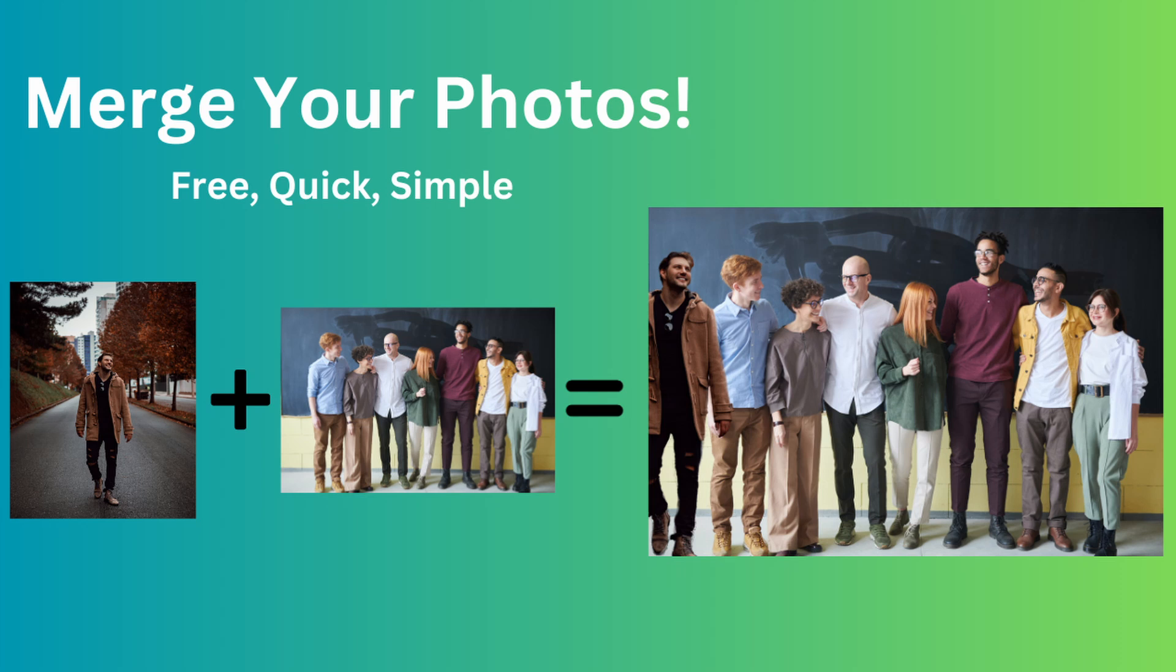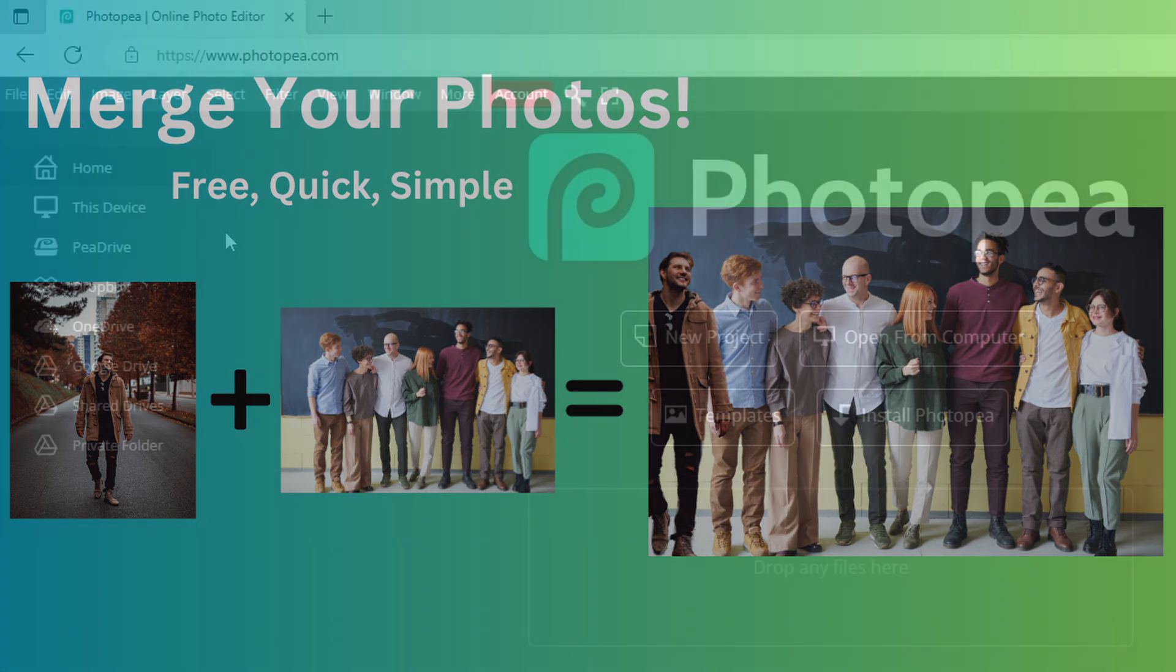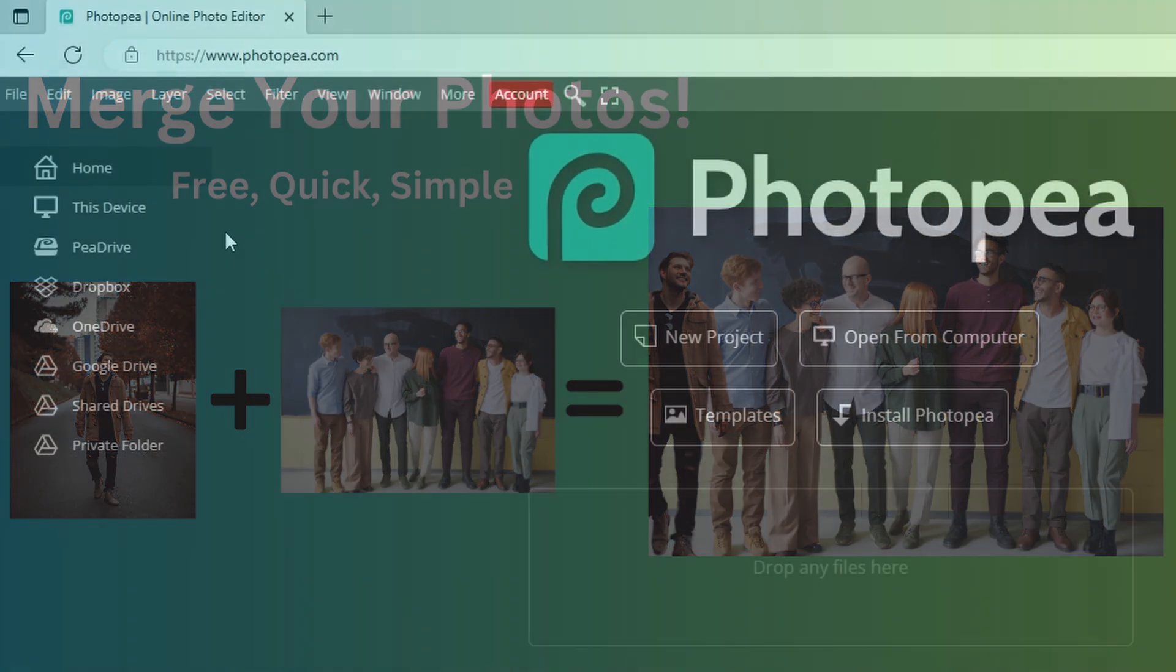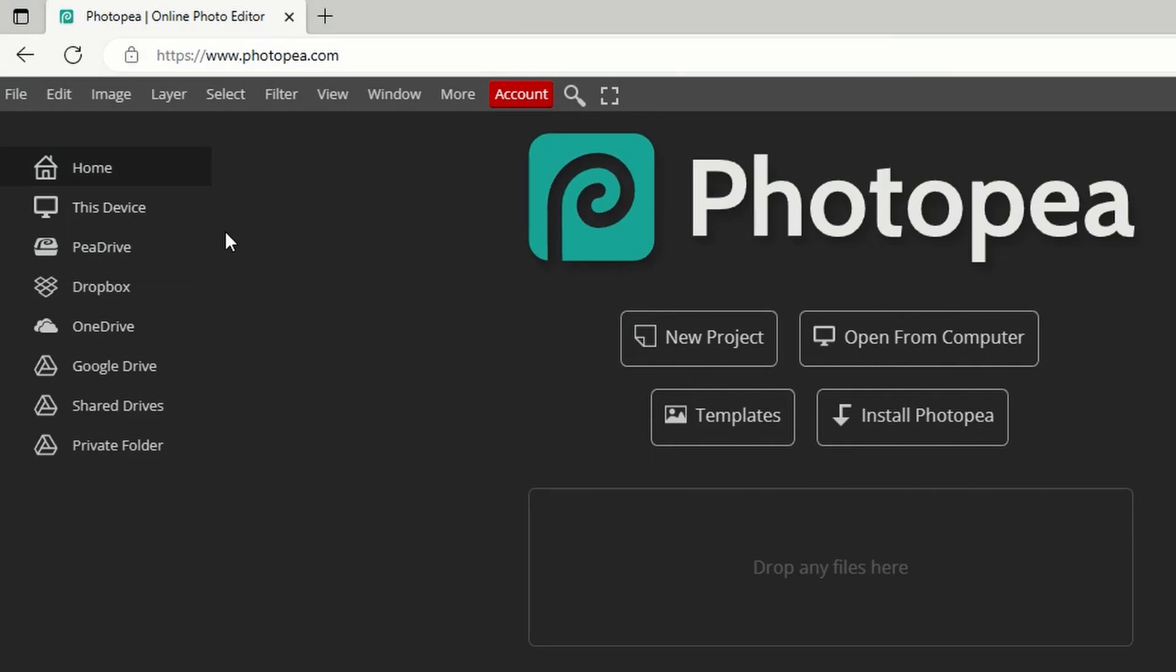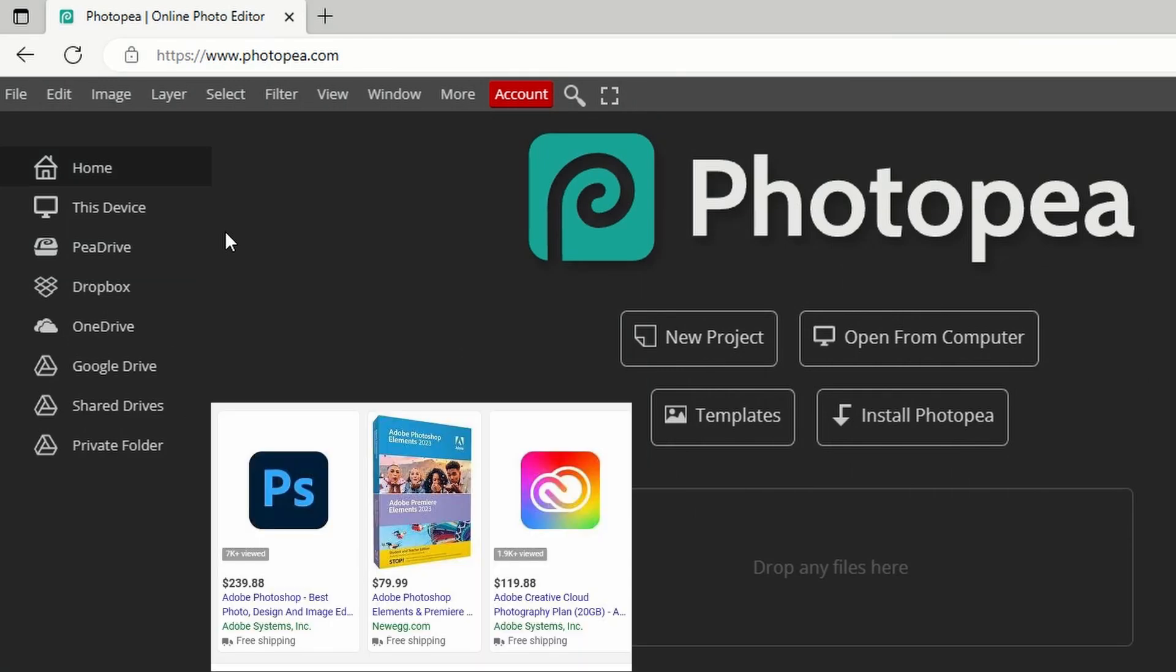Have you ever taken a group photo but didn't have everyone present while taking the picture? You may have thought, I wish I could Photoshop the missing people into the picture, but then learned how expensive Photoshop is.